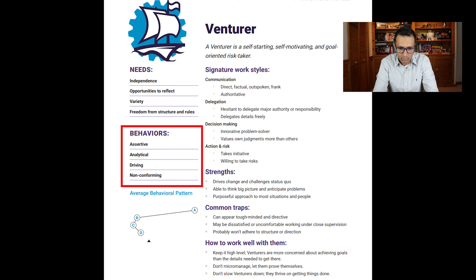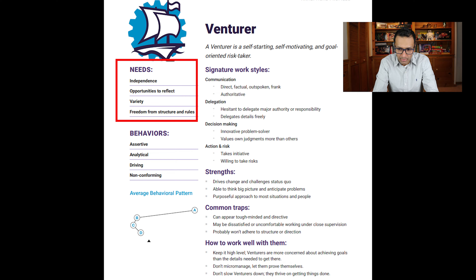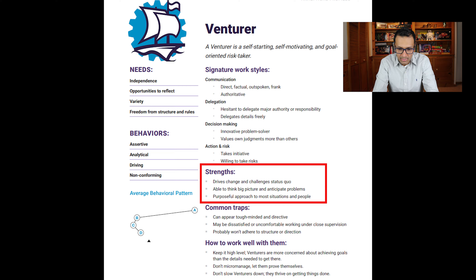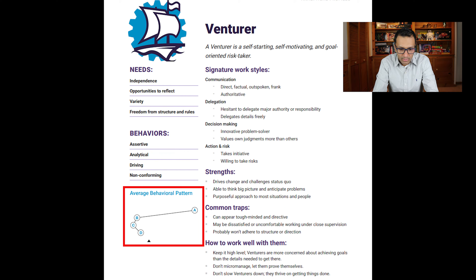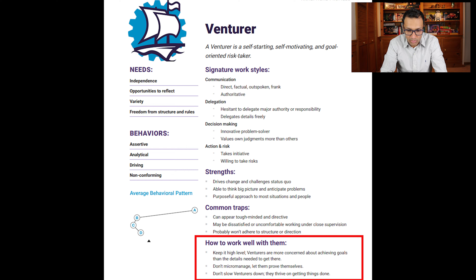The behaviors listed for Venturer are: assertive, analytical, driving, and non-conforming. The needs section is very important — it highlights strengths, which is what the organization is looking for. For Venturer: they drive change and challenge the status quo, are able to think big picture and anticipate problems, and take a purposeful approach to most situations and people. These are the strengths the organization would be looking for if they want a Venturer. The PDF also includes management strategies on how to work well with them.